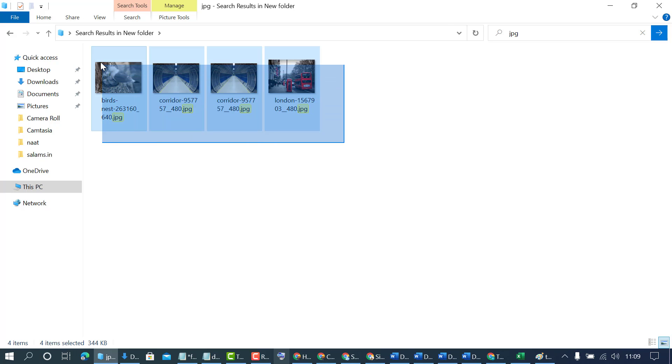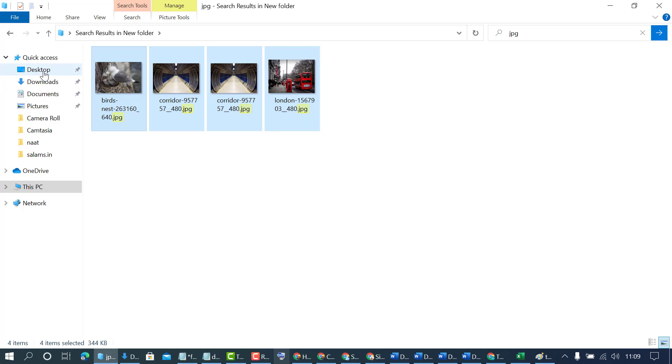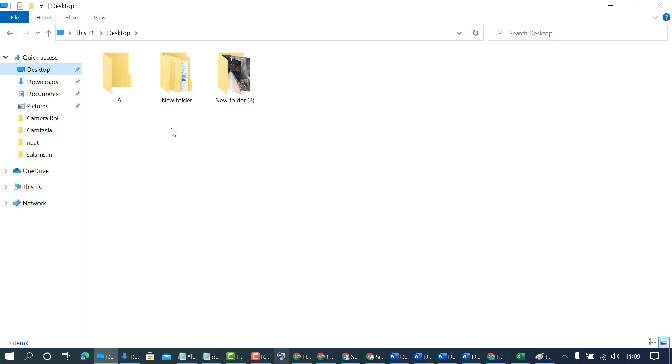Copy those files and paste them where you want.